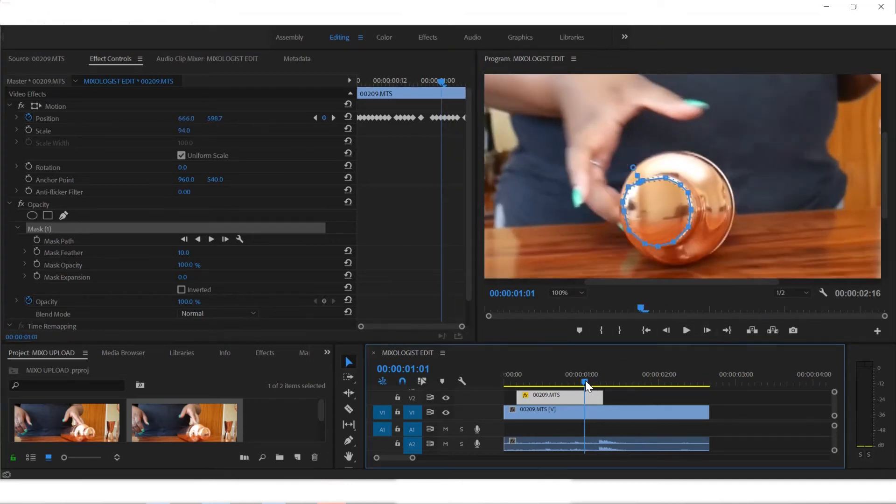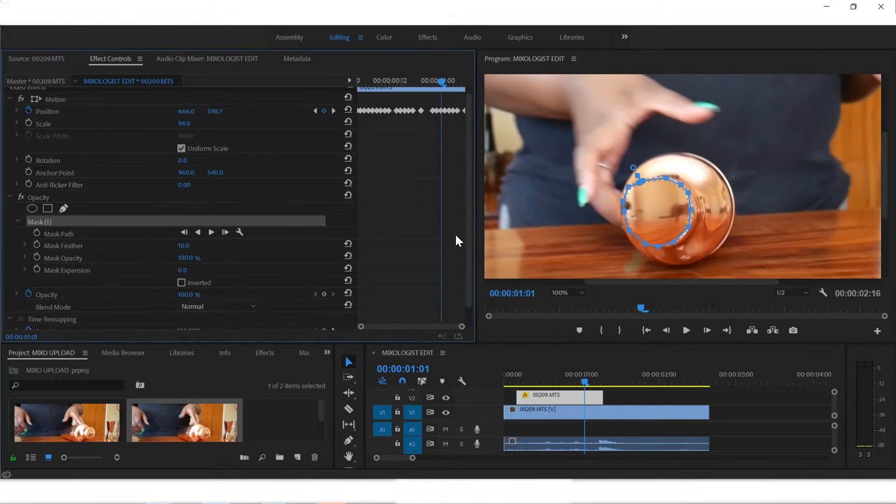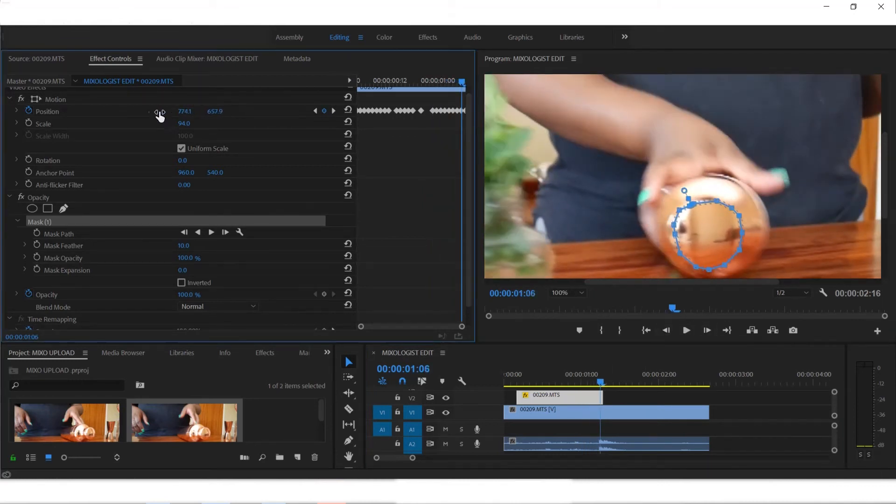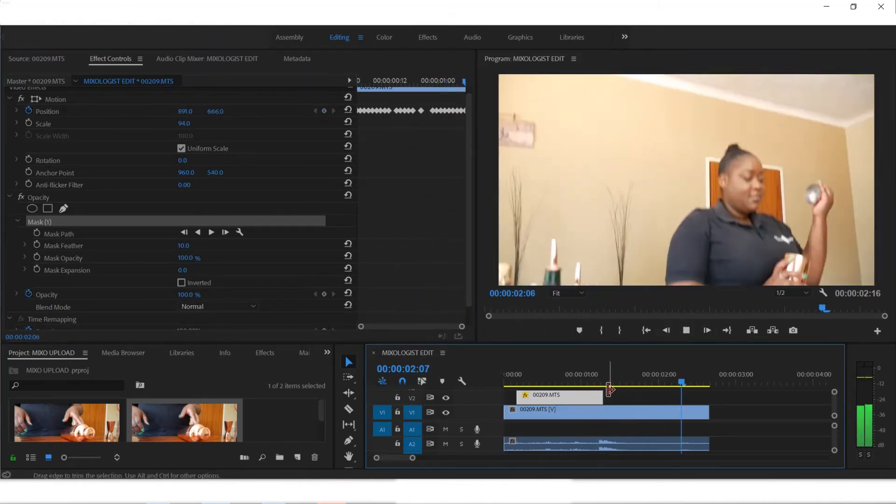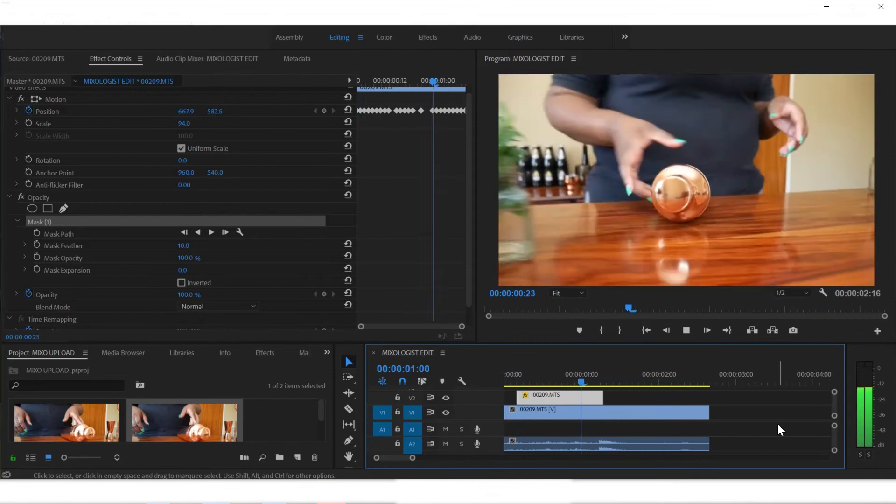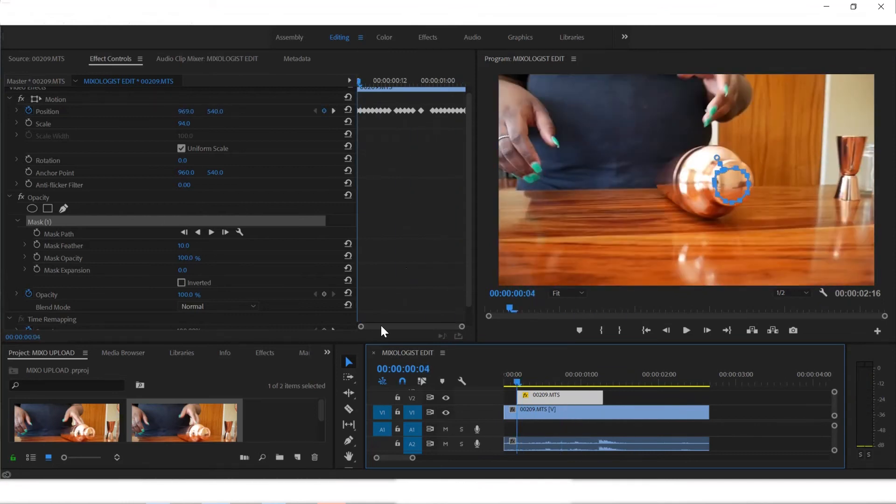As you can see, this is just two seconds of the video but it's taking probably an hour or two just to fix it.